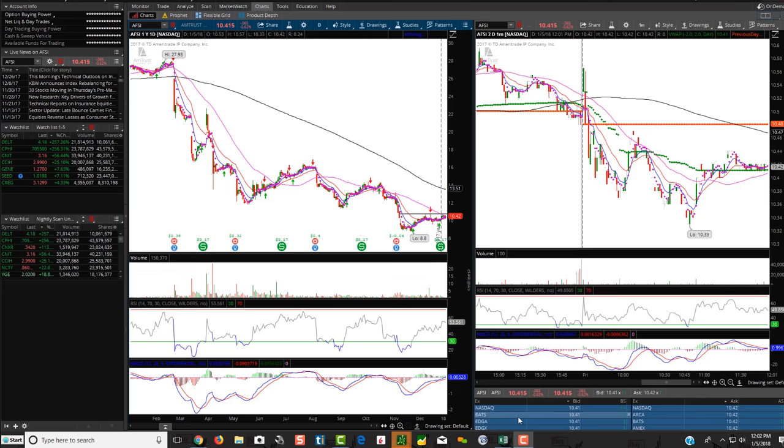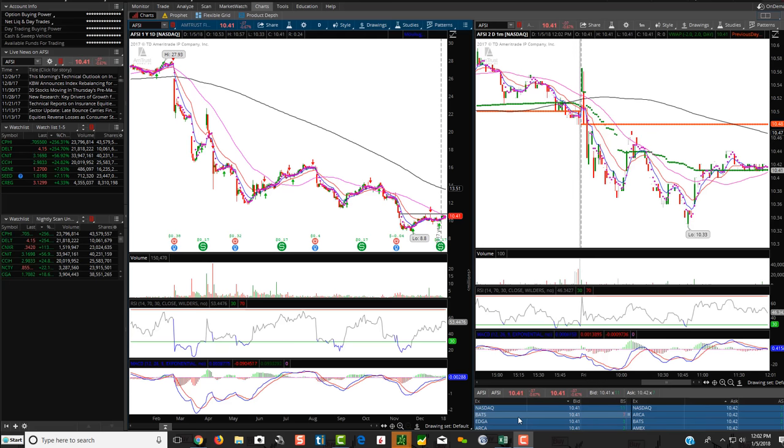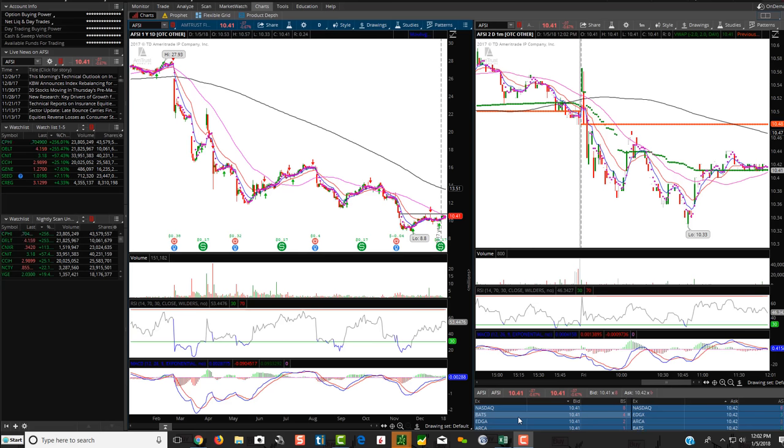Hey friends, Lucien here with the Bullish Bears team. I wanted to make this video on showing you how to import a thinkorswim watch list. We do send out a watch list every night to our followers.